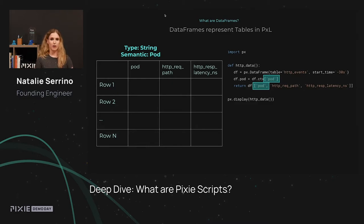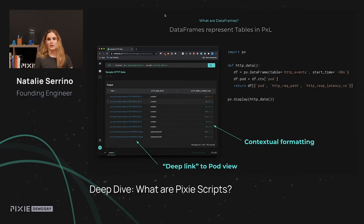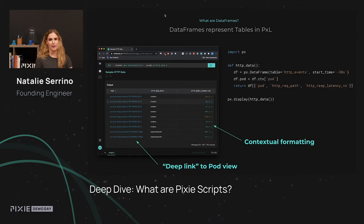For example, the pod column: while its raw data type is a string, its semantic type is actually a pod. Looking back at the result table, the UI has inferred that the latency column is a latency duration and added units and highlighting. It also knows from the semantic type that the pod column is a pod, so it adds a deep link to a view for each pod — all automatically inferred from the types tracked in Pixel dataframes, with no extra work in the query.